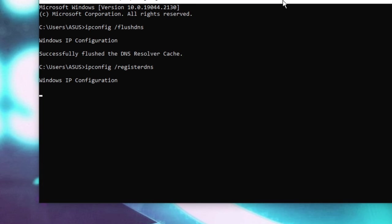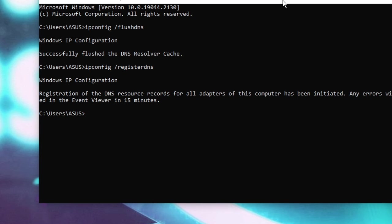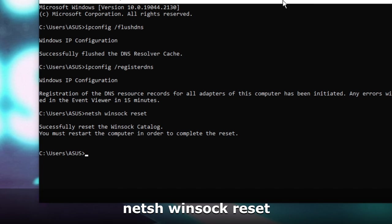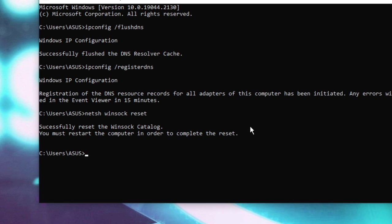And after that, you have to type one more command that will be netsh winsock reset, and hit Enter. Now this command will ask you to restart the PC, so finally make a restart and check back. Your problem will be fixed.